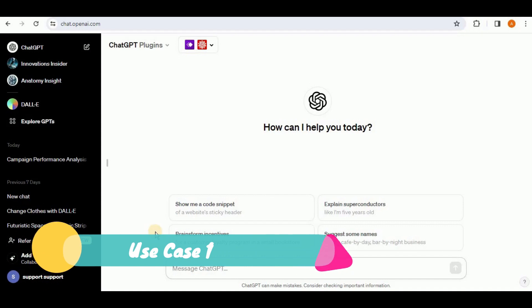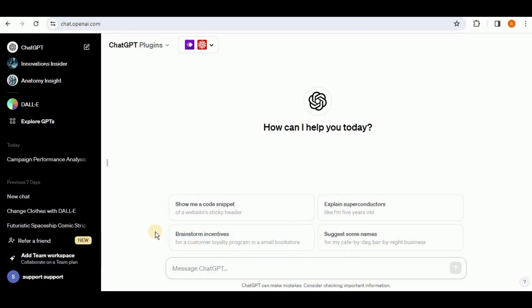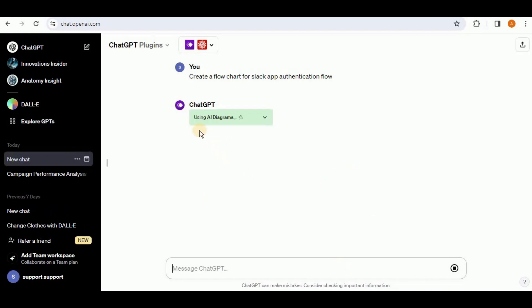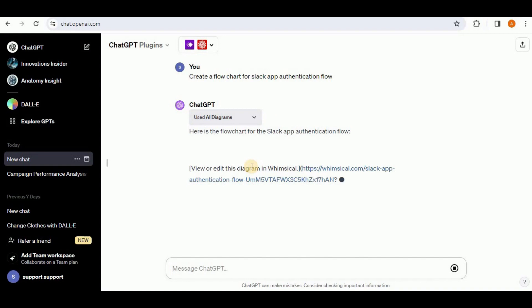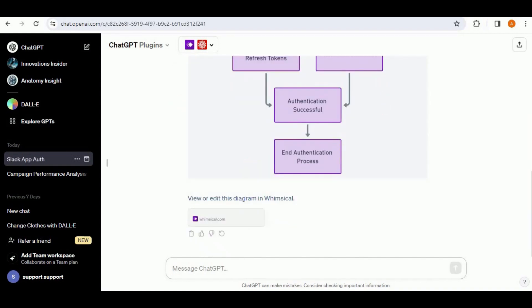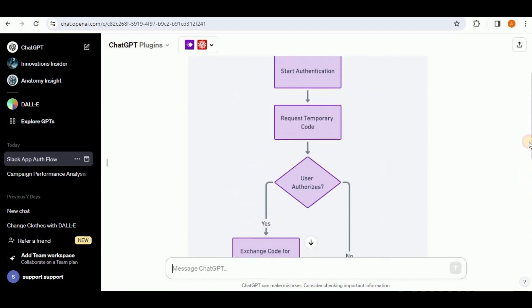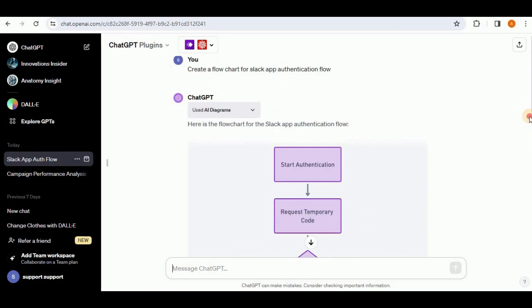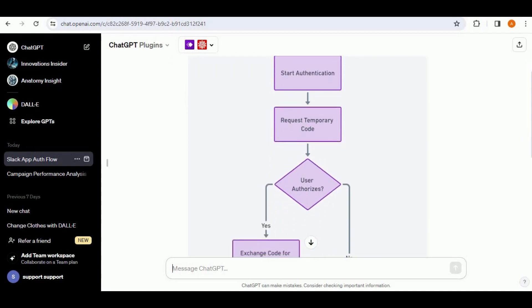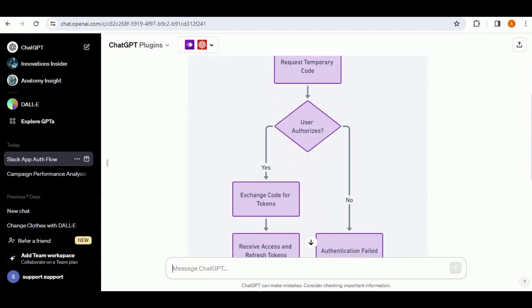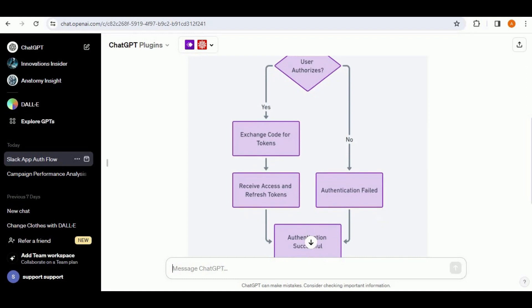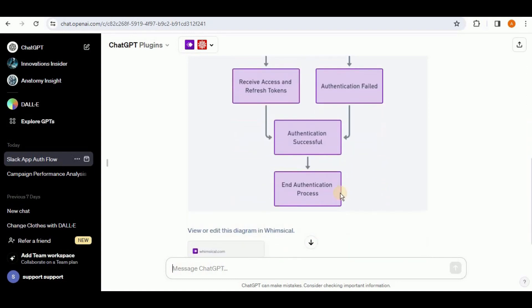Now with the plugin enabled, let's run our prompts. First, I need to check whether the AI Diagrams plugin can create flowcharts. I'll prompt it: 'Create a flowchart for the Slack app authentication flow.' After hitting enter, you can see ChatGPT is using the AI Diagrams plugin. It has successfully generated a flowchart showing the Slack app authentication flow — authentication starts, requests a temporary code, exchanges code for tokens if authorized, or returns an authentication failure if not.